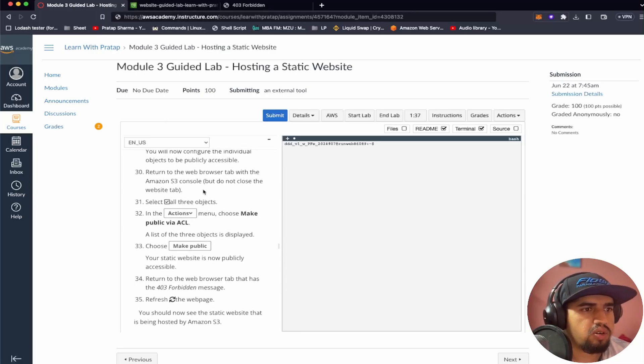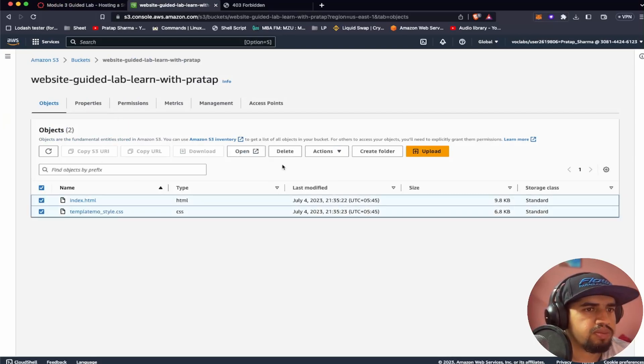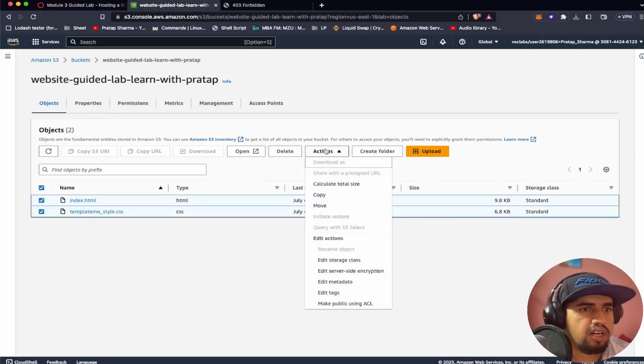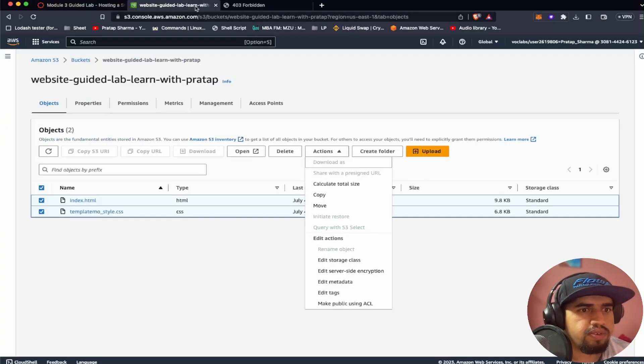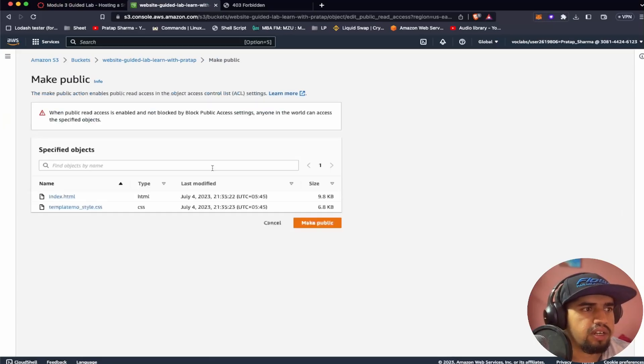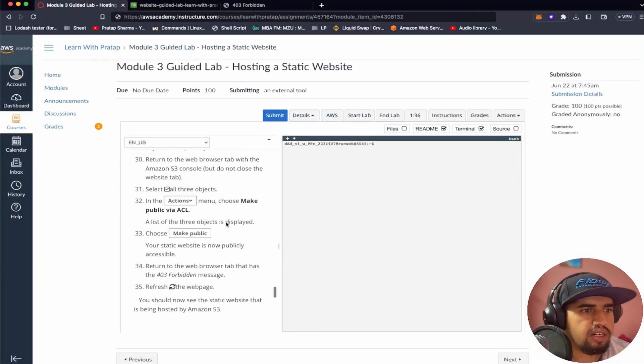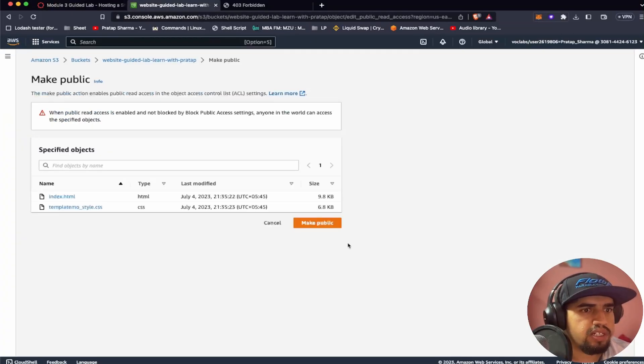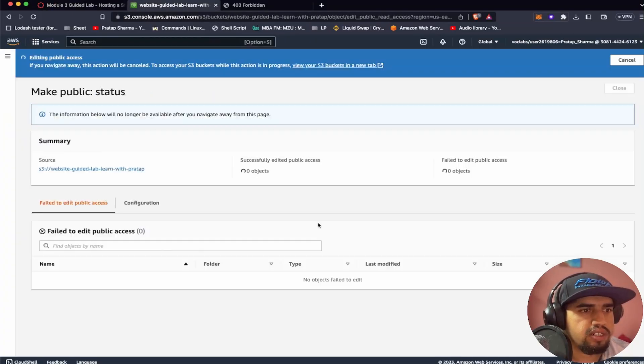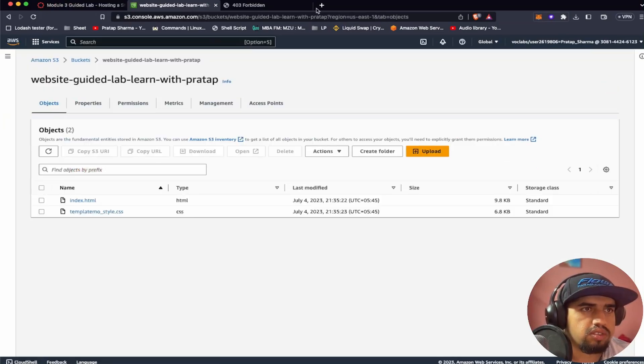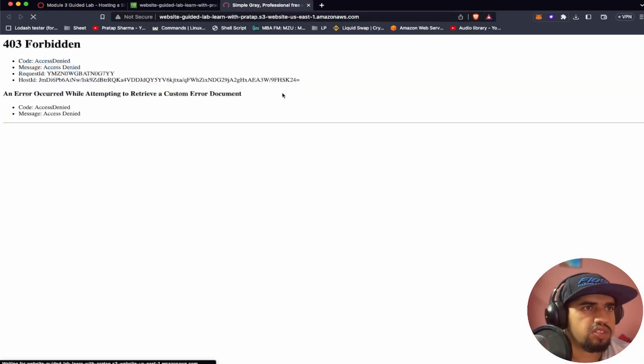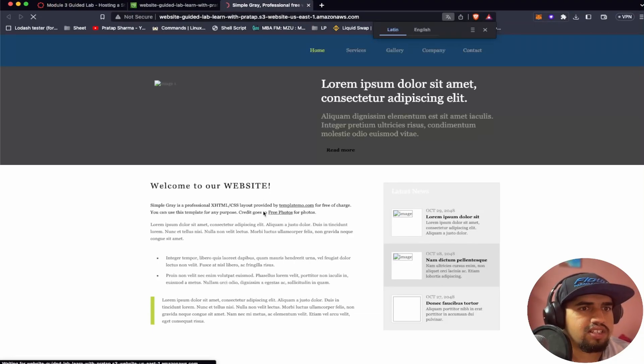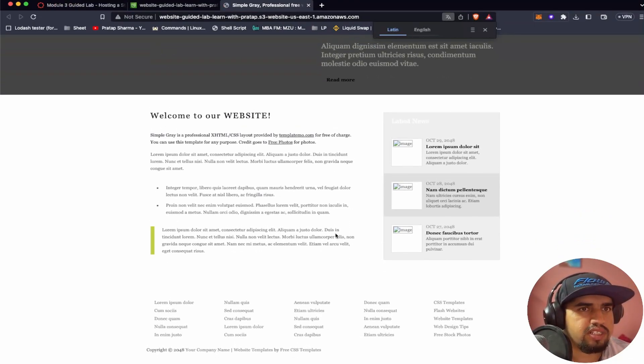So select all three objects. It's asking me to select all the three objects. Actions, if I'm not wrong, make public via ACL. So we can see here ACL. Choose make public. So I have closed, so let's refresh. So now you can see that we are able to see the website.